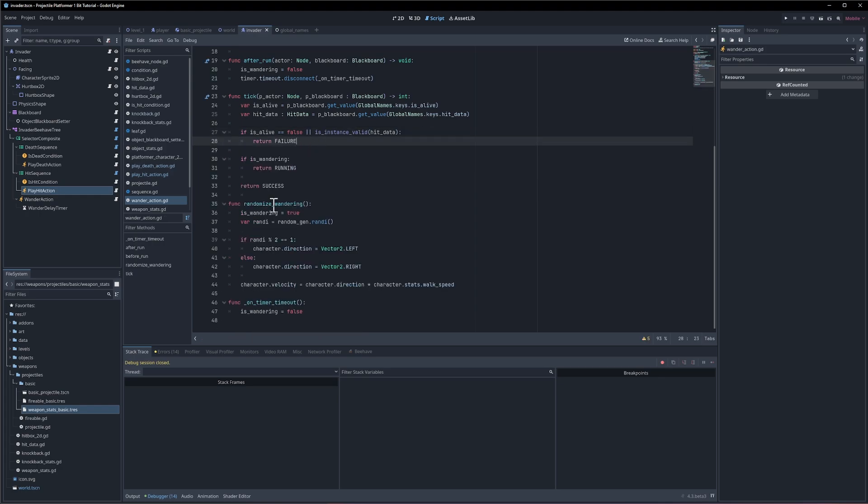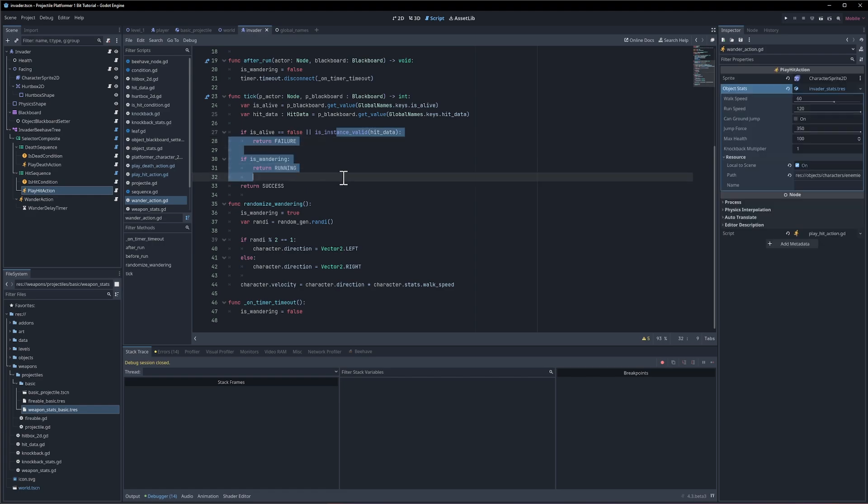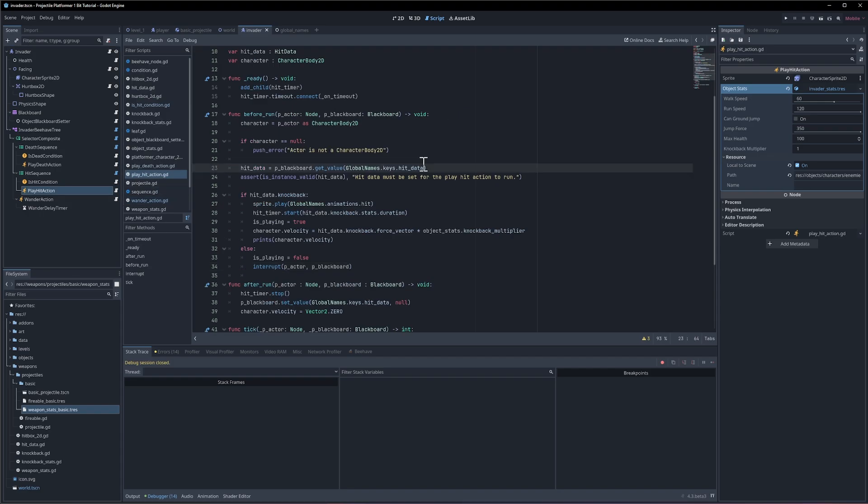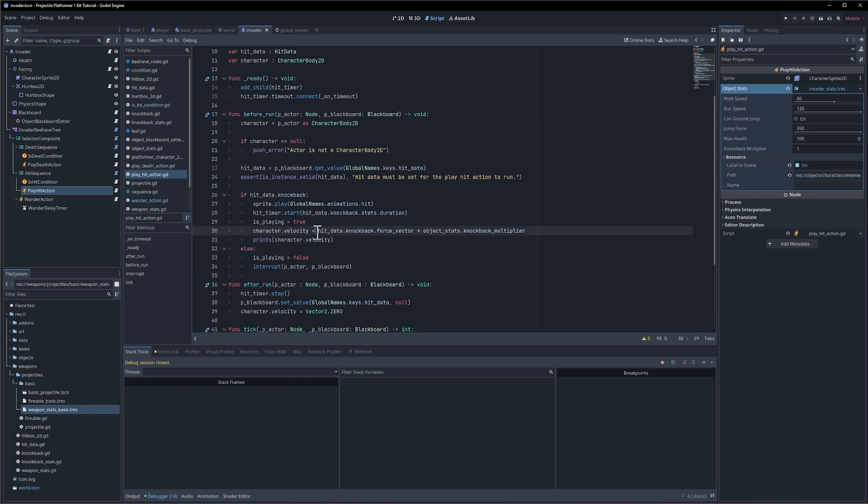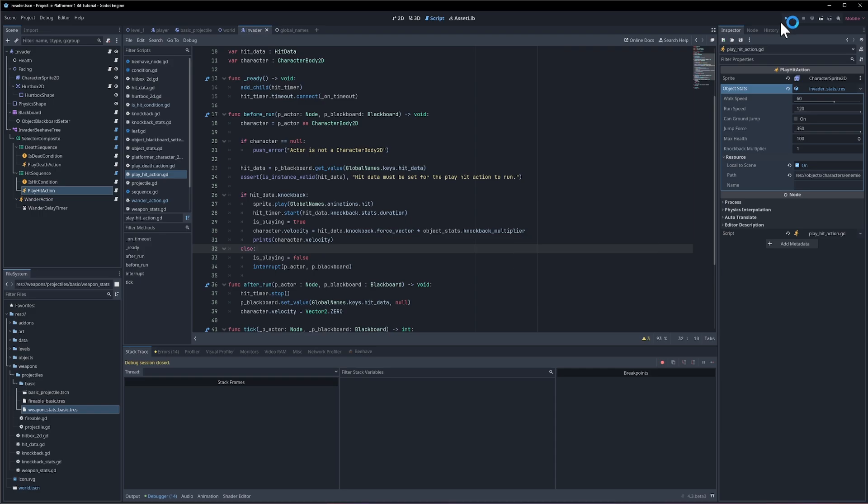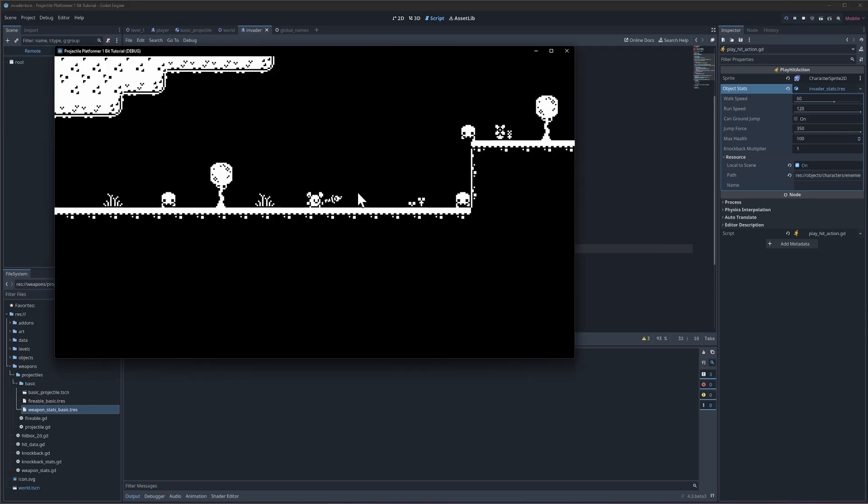And so for the knockback velocity will set the character's movement to zero. You know what maybe that makes more sense of doing on the play hit condition. So if there's a knockback where the character velocity is getting set to the knockback and if not then we don't actually want to change it. So actually maybe we don't need to do that at all. So let's hit play and shoot.